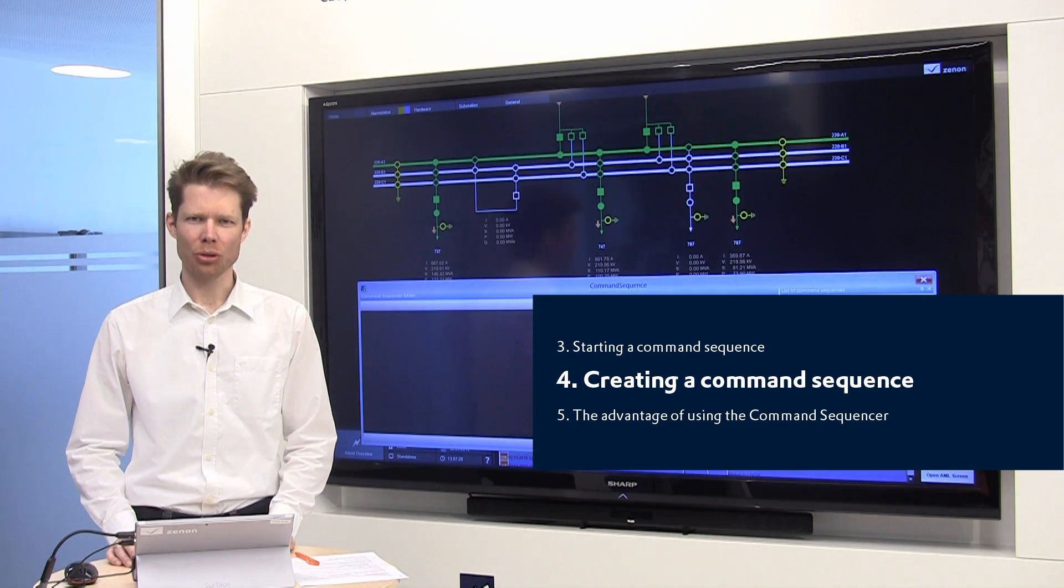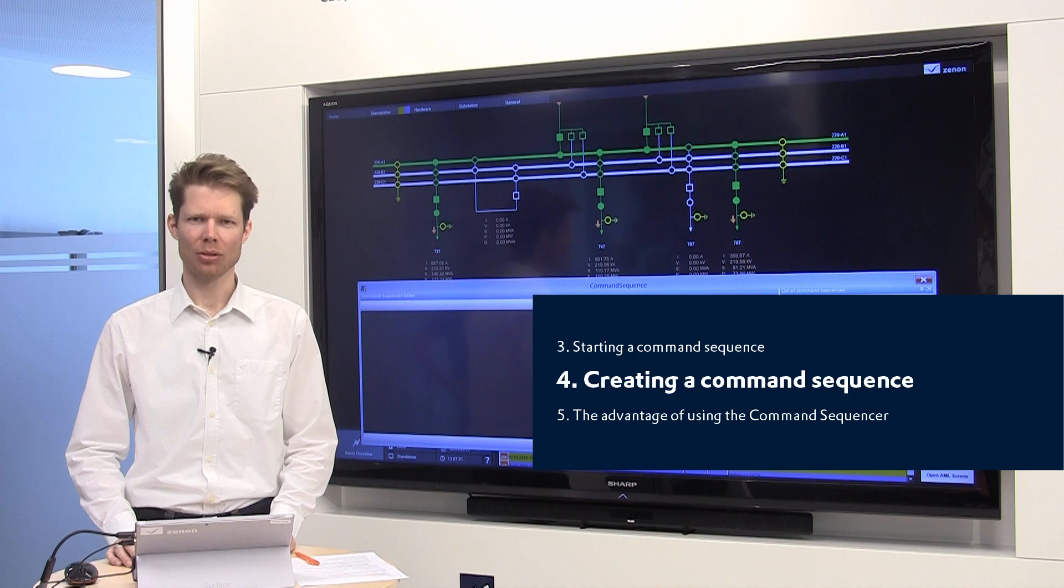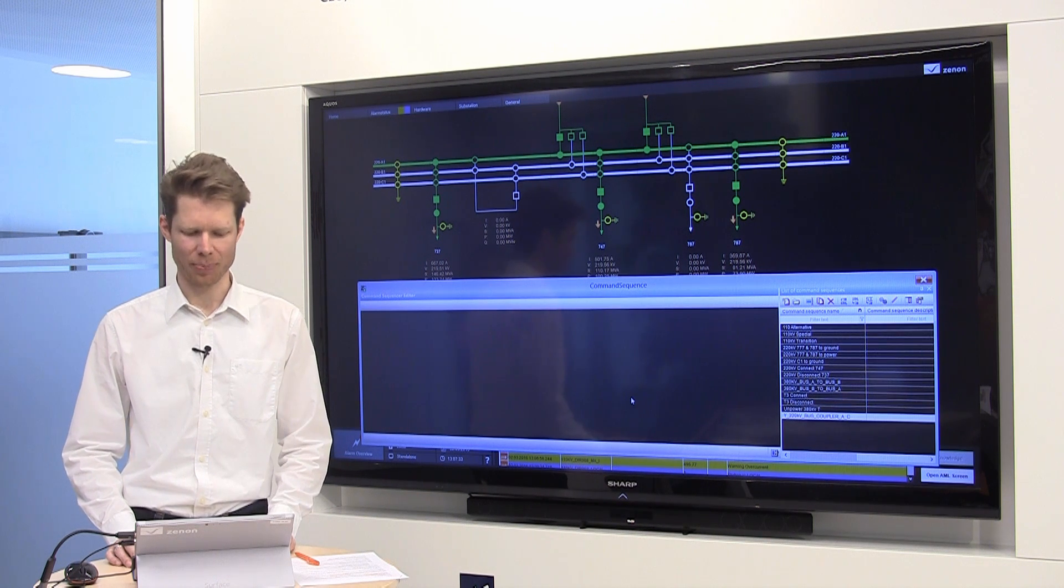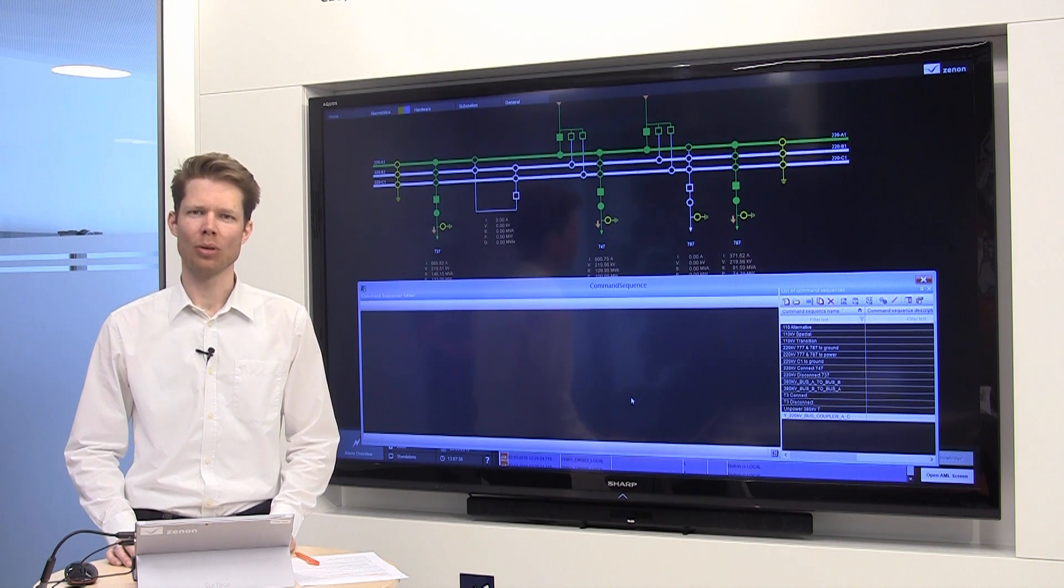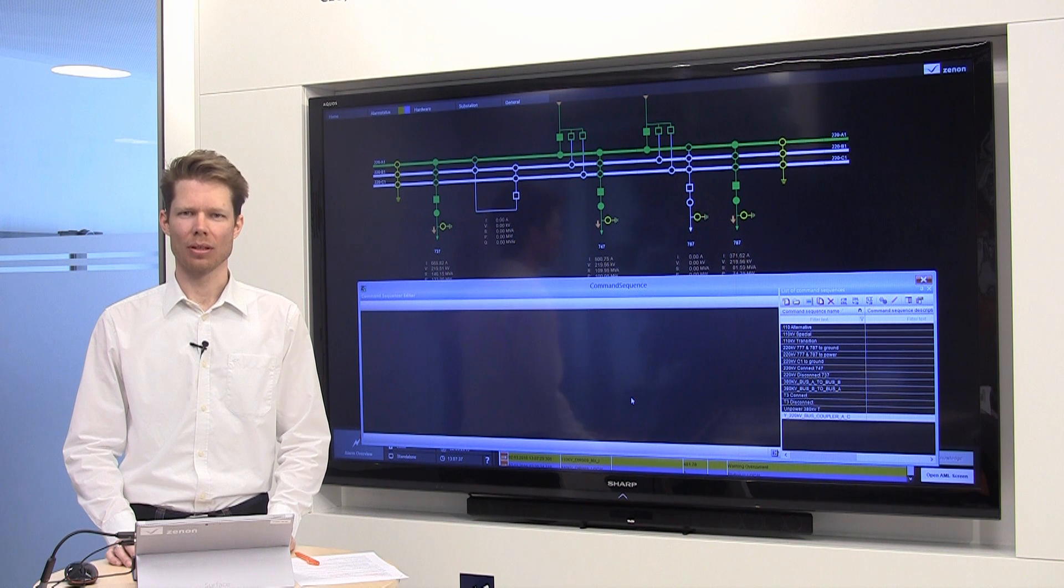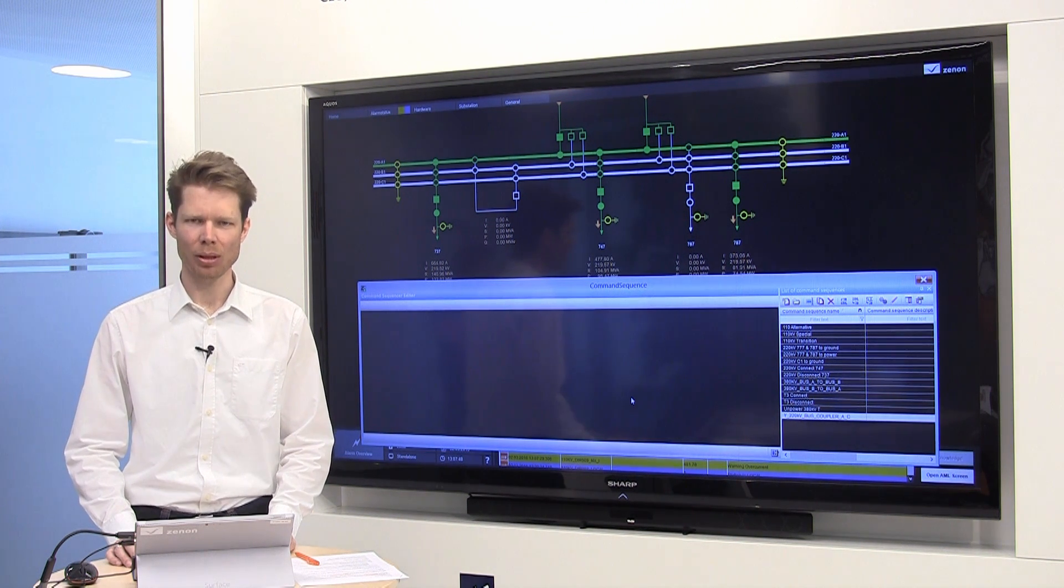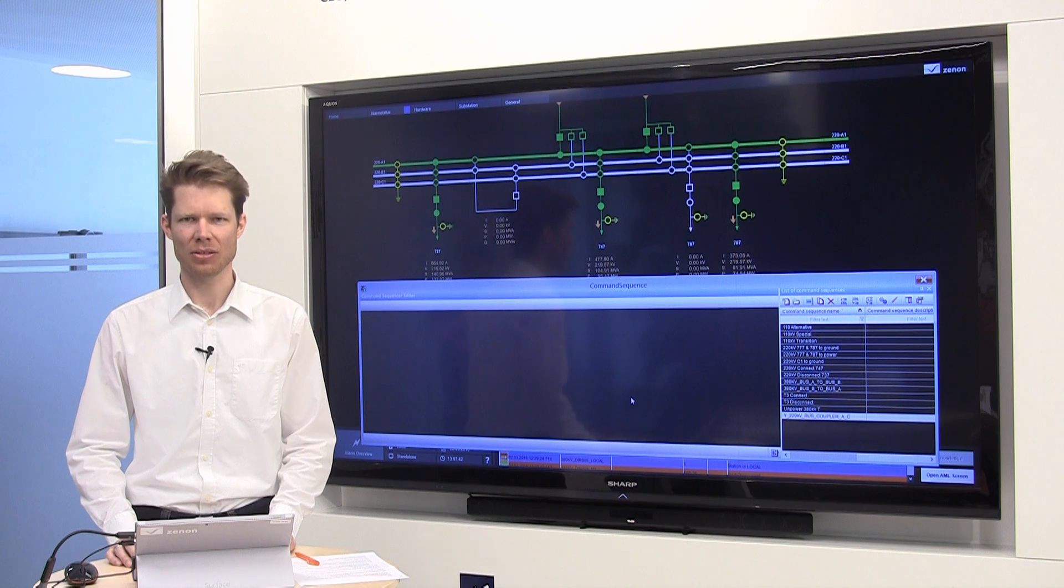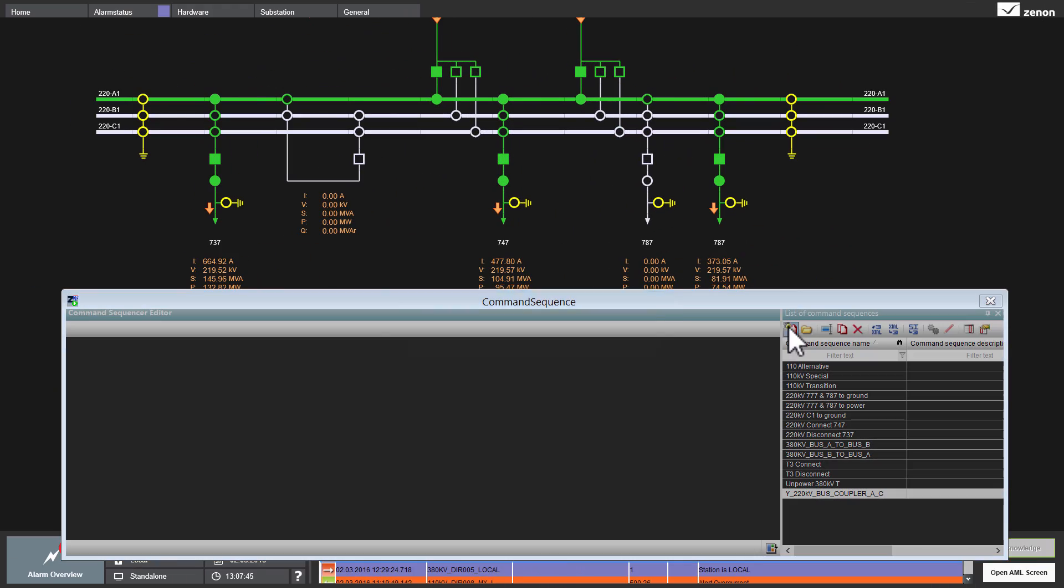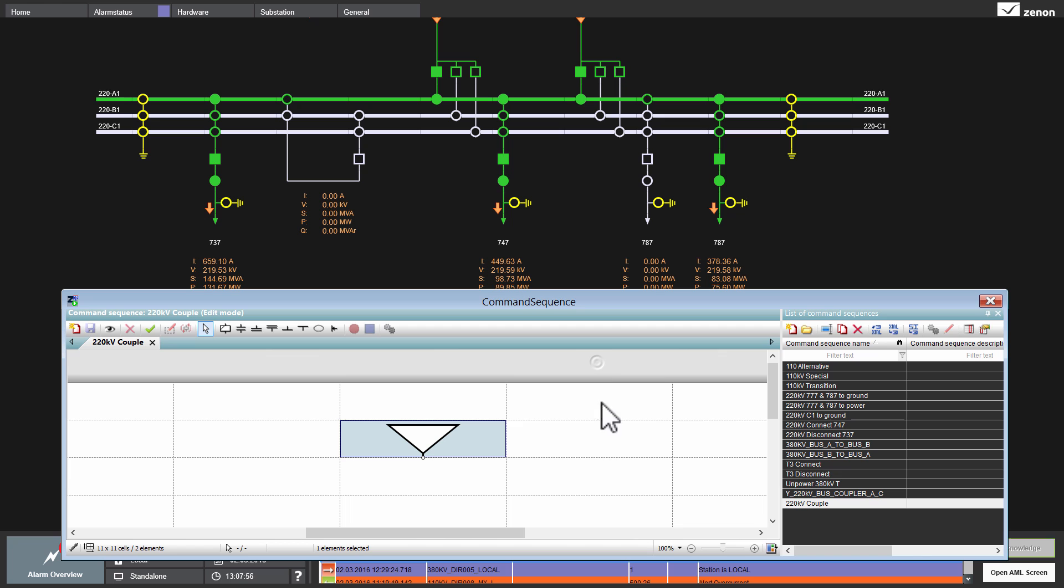Now, I show you how easy and simple it is to create a command sequence. In our 220 kV substation, we want to couple bus A with bus C. For that, I open a new sequence. For instance, I give it the name 220 kV couple and then I enter the steps.